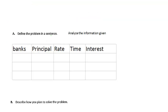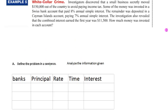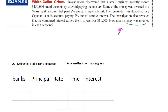Basically, if we define the problem in a sentence: we've got $150,000 that's been invested in two different banks, and we know that the combined simple interest earned the first year was $11,500. We need to figure out how much money was invested in each account — those are our unknowns. Since we're using a system of equations, we need two unknowns. The money invested is also called the principal.